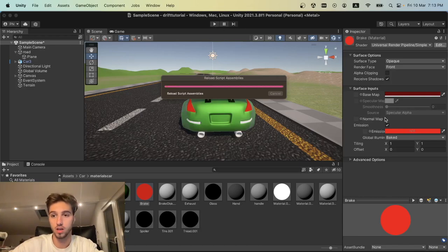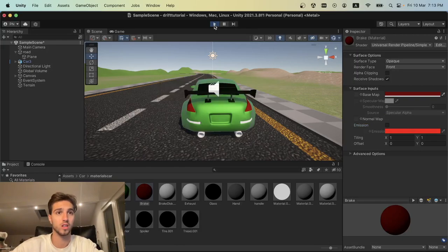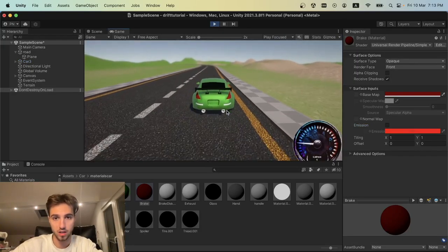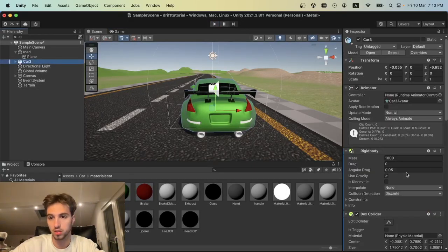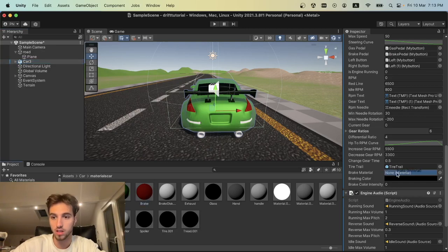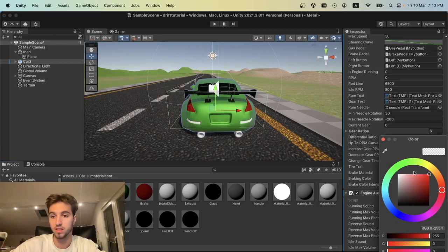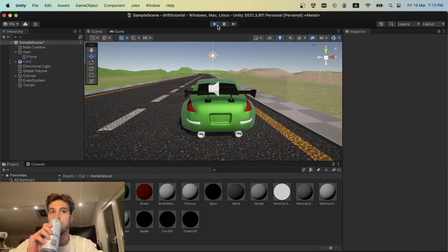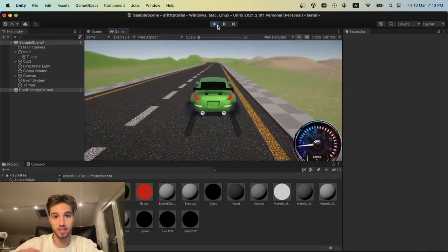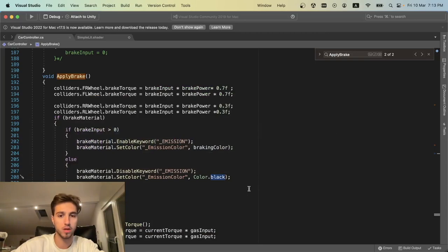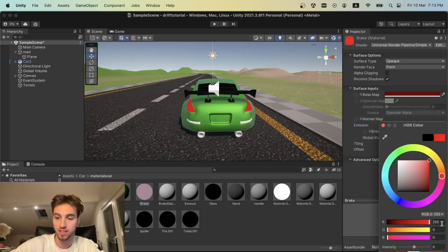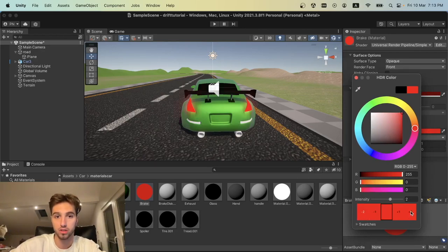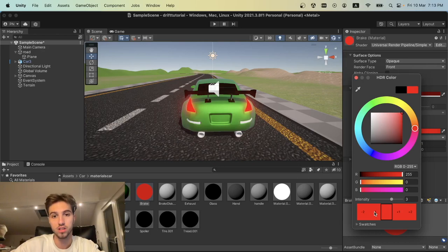This is going to work with the exception that it's not going to glow like we wanted. We accelerate and break—why are we not breaking? Because we forgot to put the material. We go back to our car and put our material here, and also set the color to red. Let's try it. We accelerate and break, and as you can see it's glowing. It's not glowing well, but it's glowing. To make it glow very well, like with intensity, if we go plus two, it actually glows. I think plus two is what we want.